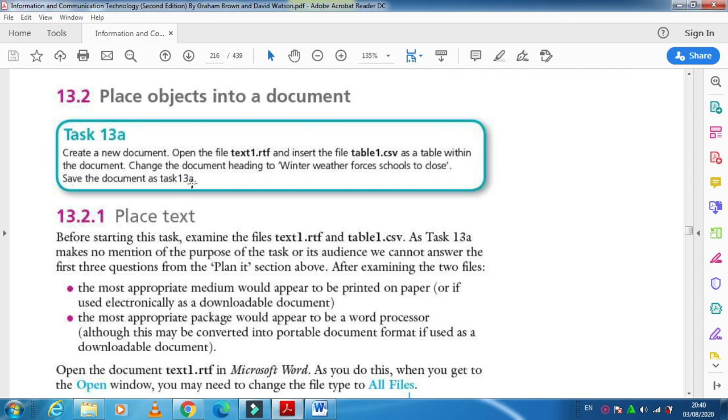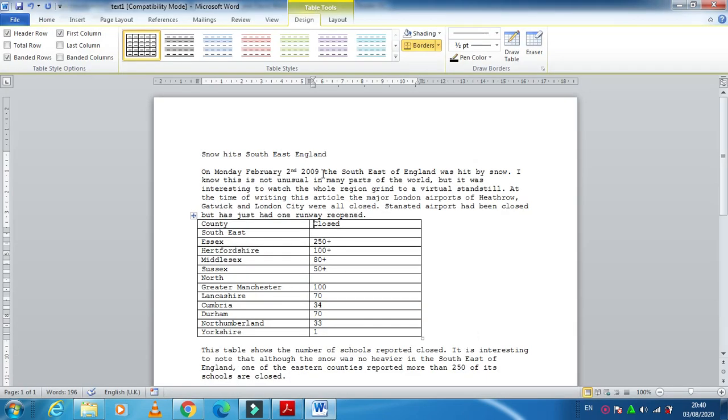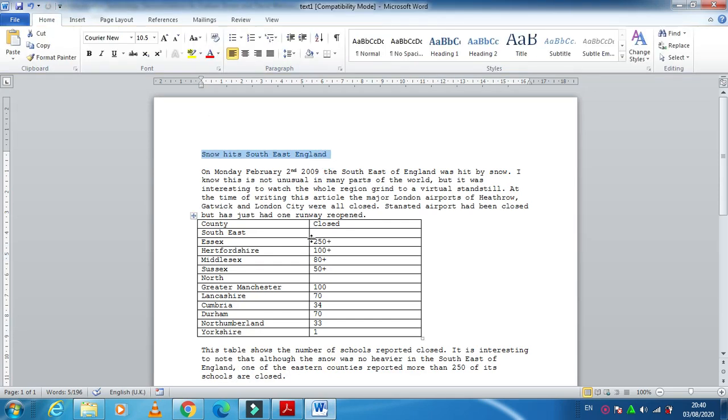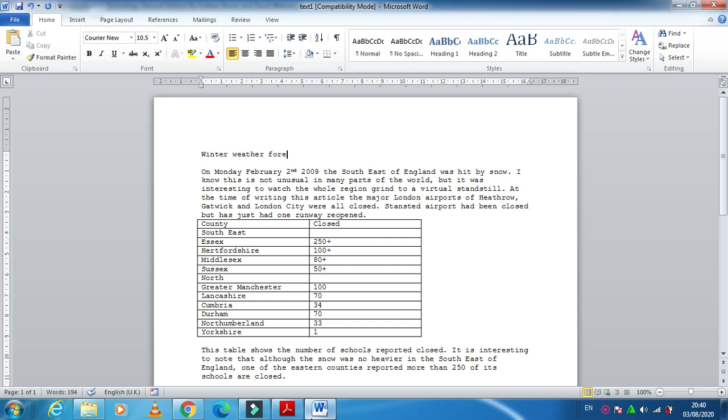And then, change the document heading to 'Winter weather forces schools to close.' So we need to select and type here 'Winter weather forces schools to close.'